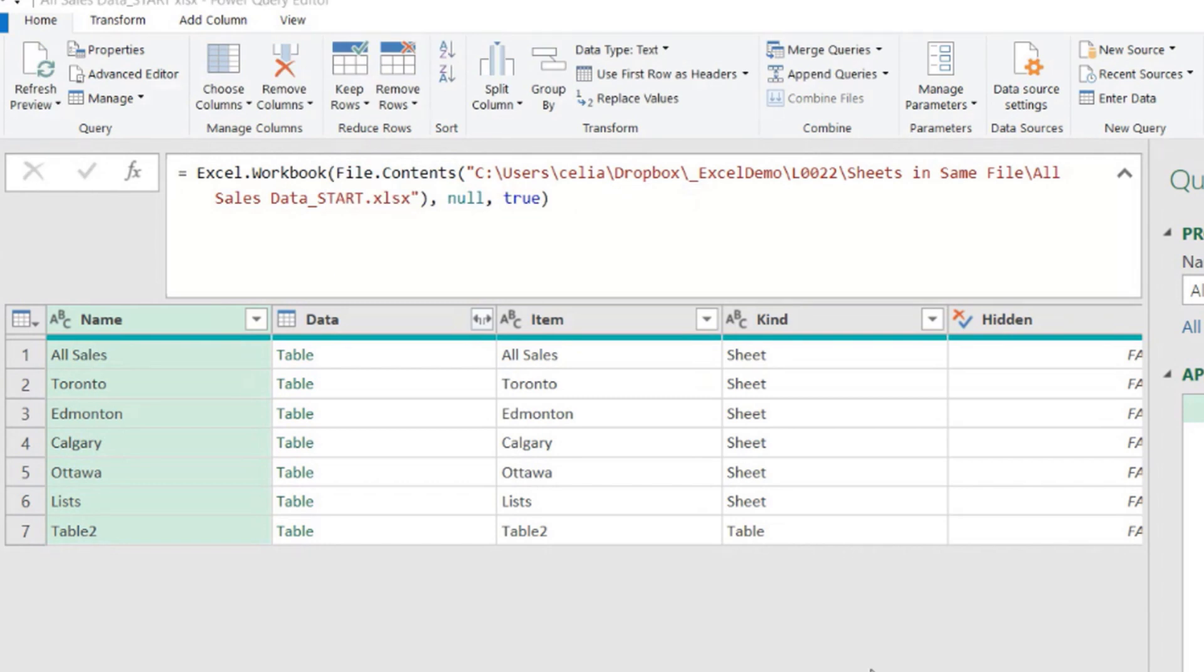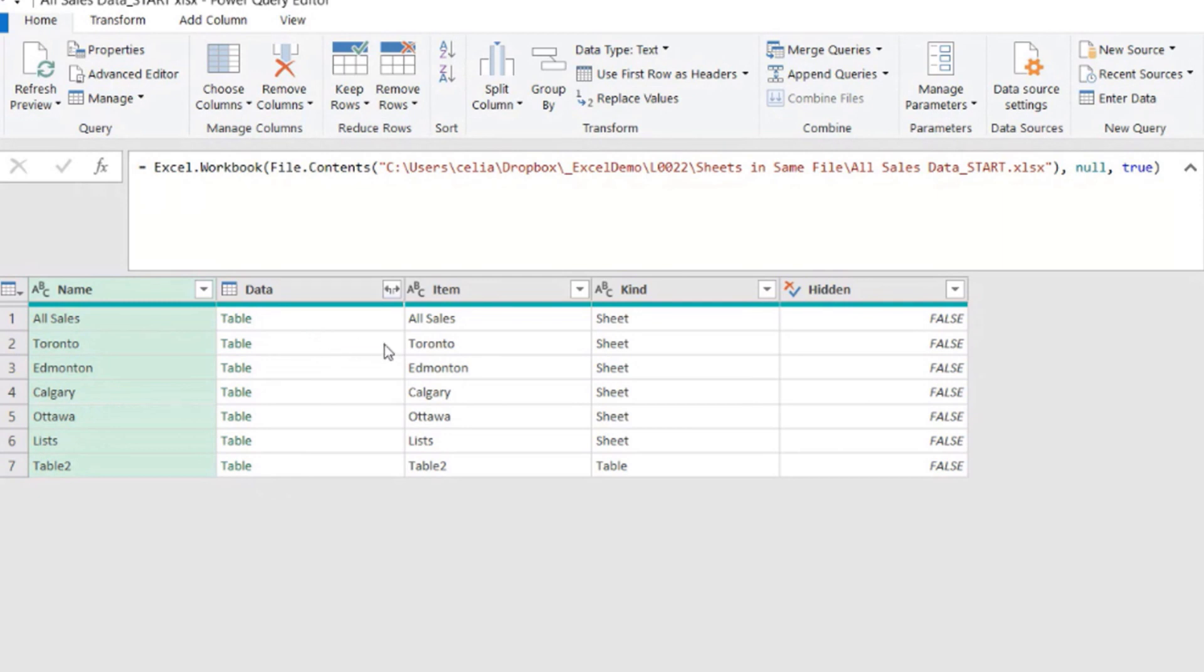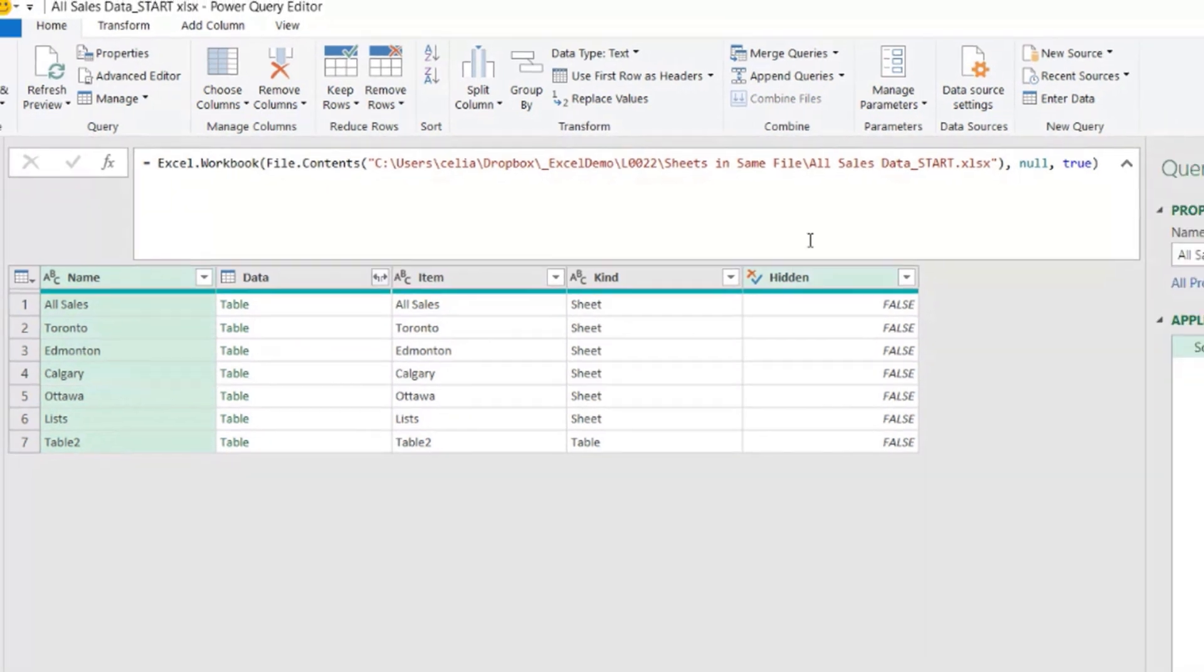Okay. We have a connection to the file. We have a list of all the things. If there were named ranges, they would also show here. So now I don't want to combine or to collect the information from all the elements here. First of all, I only want sheets.